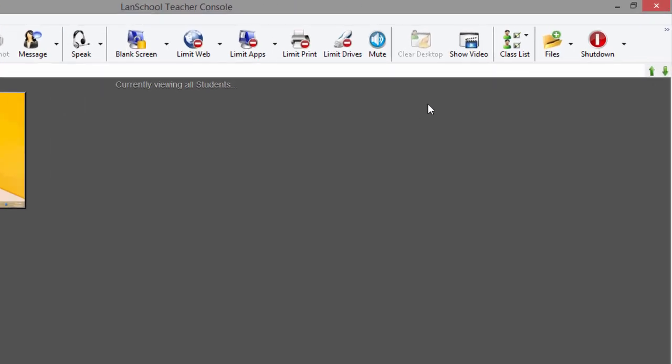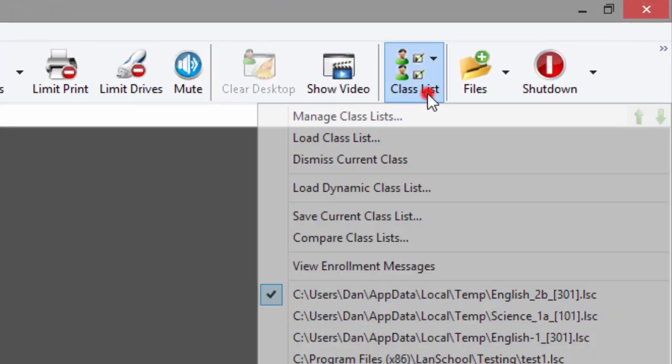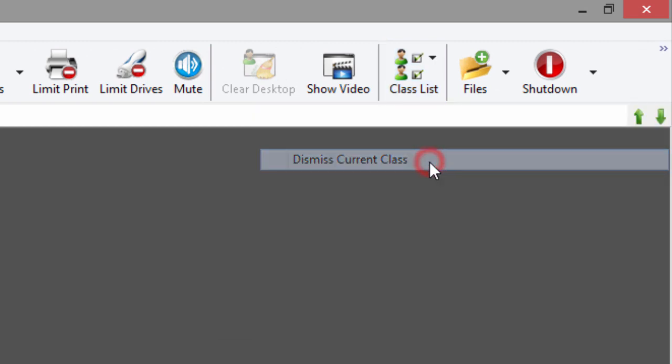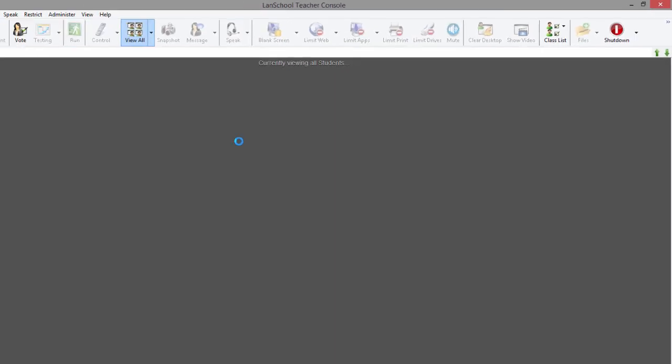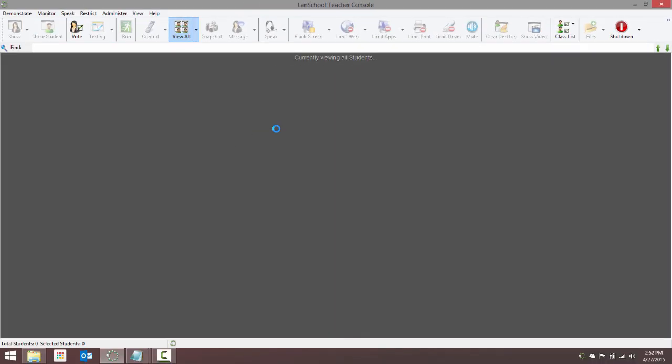When class is over, click the Class List button from the toolbar and select Dismiss Current Class. Those student computers will return to their default channel and will no longer be visible in the teacher console.